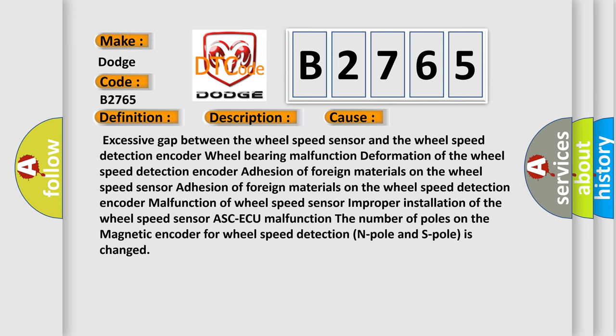This diagnostic error occurs most often in these cases: excessive gap between the wheel speed sensor and the wheel speed detection encoder, wheel bearing malfunction, deformation of the wheel speed detection encoder, adhesion of foreign materials on the wheel speed sensor or encoder, malfunction of wheel speed sensor, improper installation of the wheel speed sensor, or when the number of poles on the magnetic encoder for wheel speed detection (N-pole and S-pole) is changed.